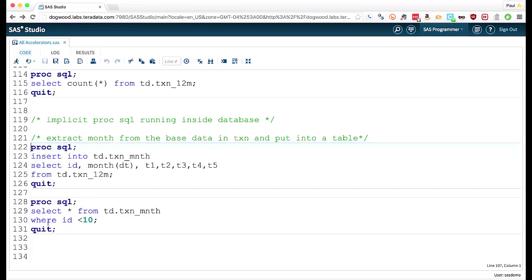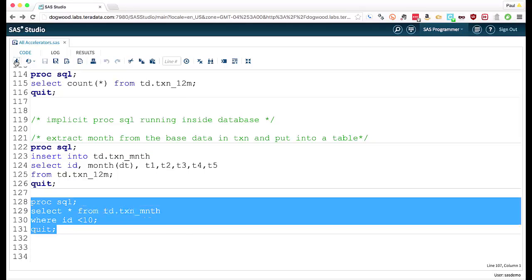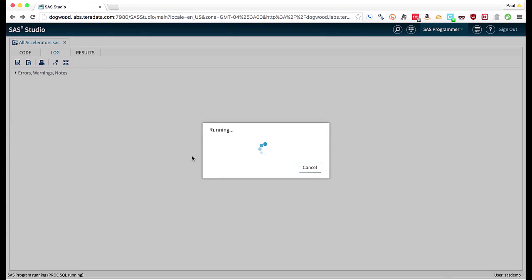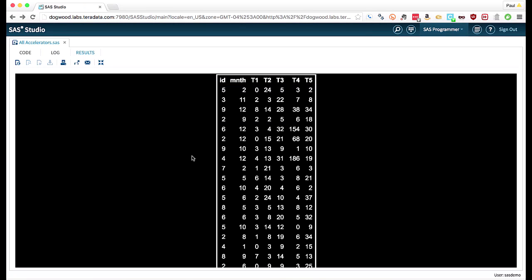So I have a quick look at the data now. We can see that we have the data in the format we expect it to be, ID, the month number, and the transaction counts.